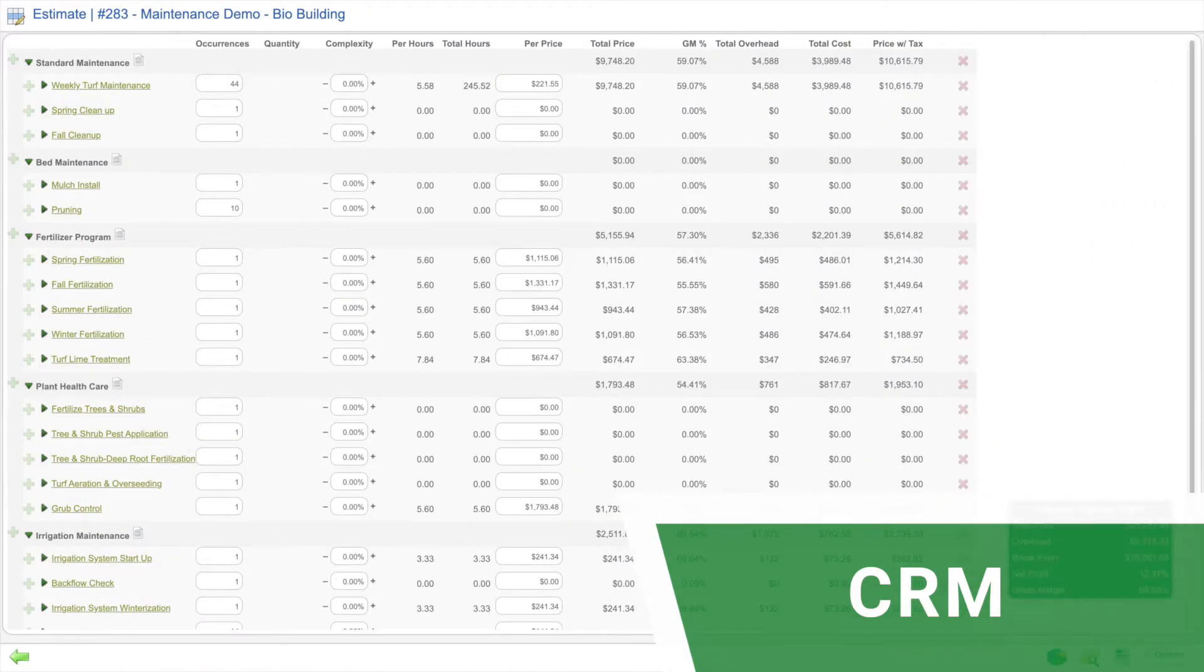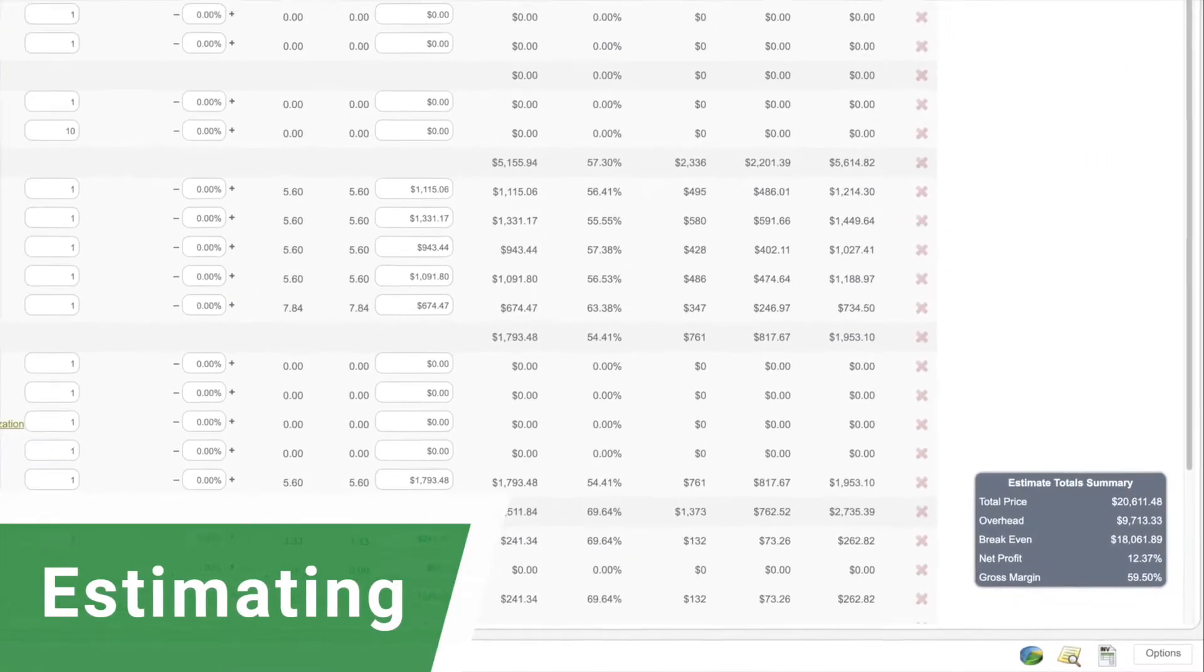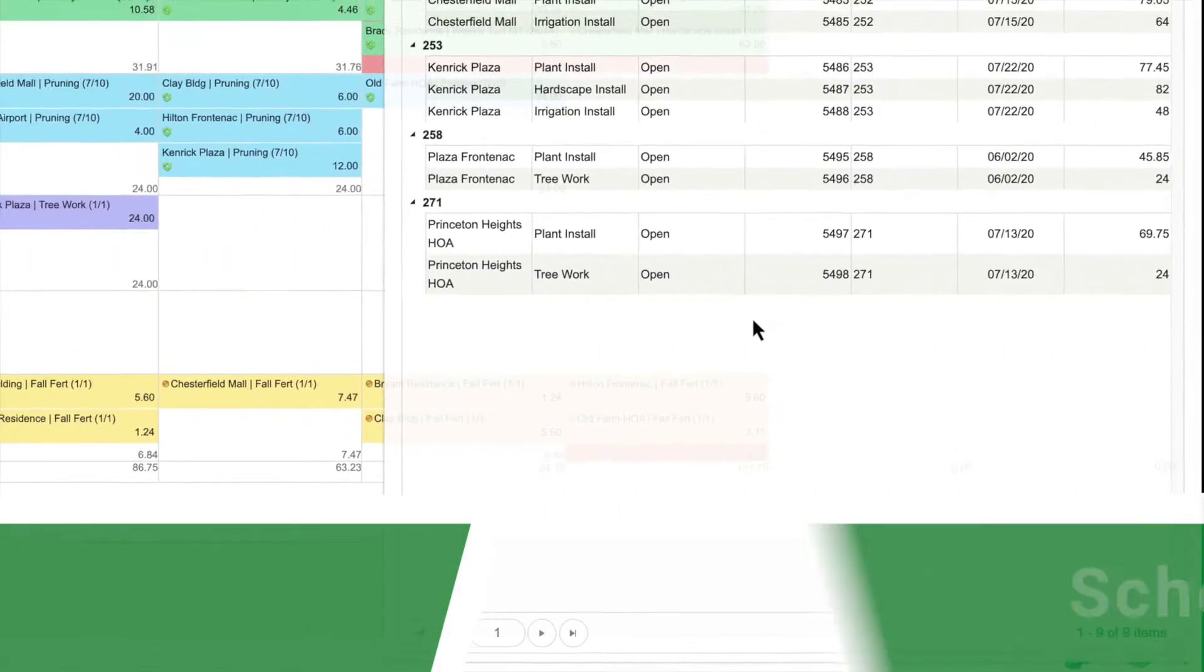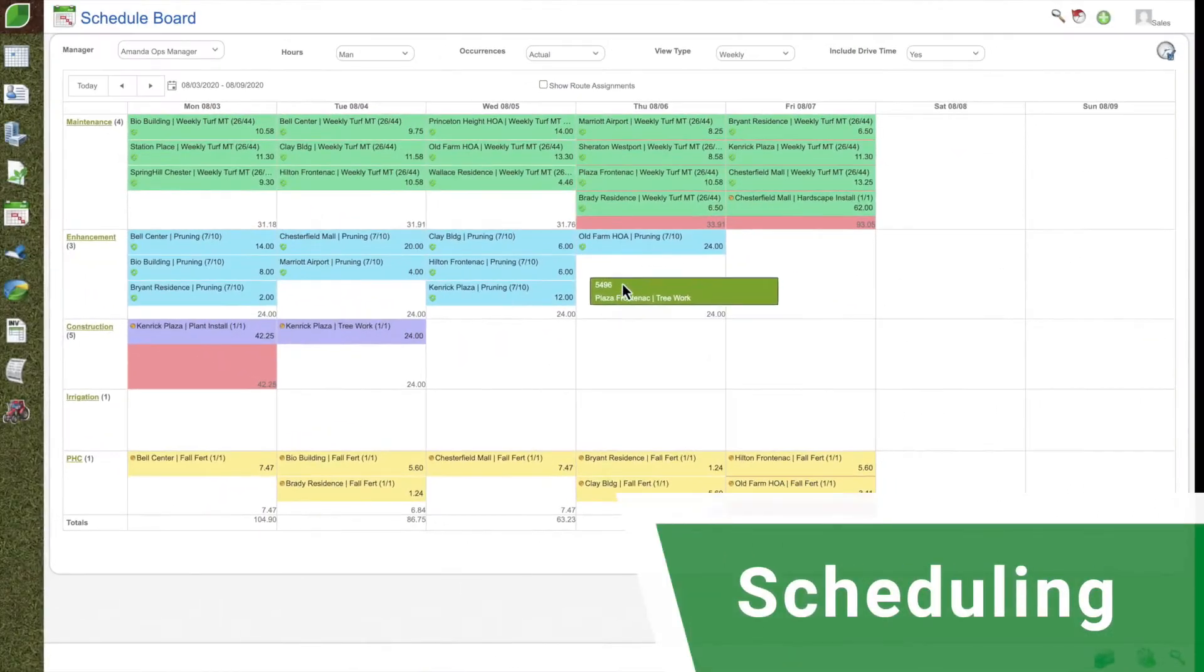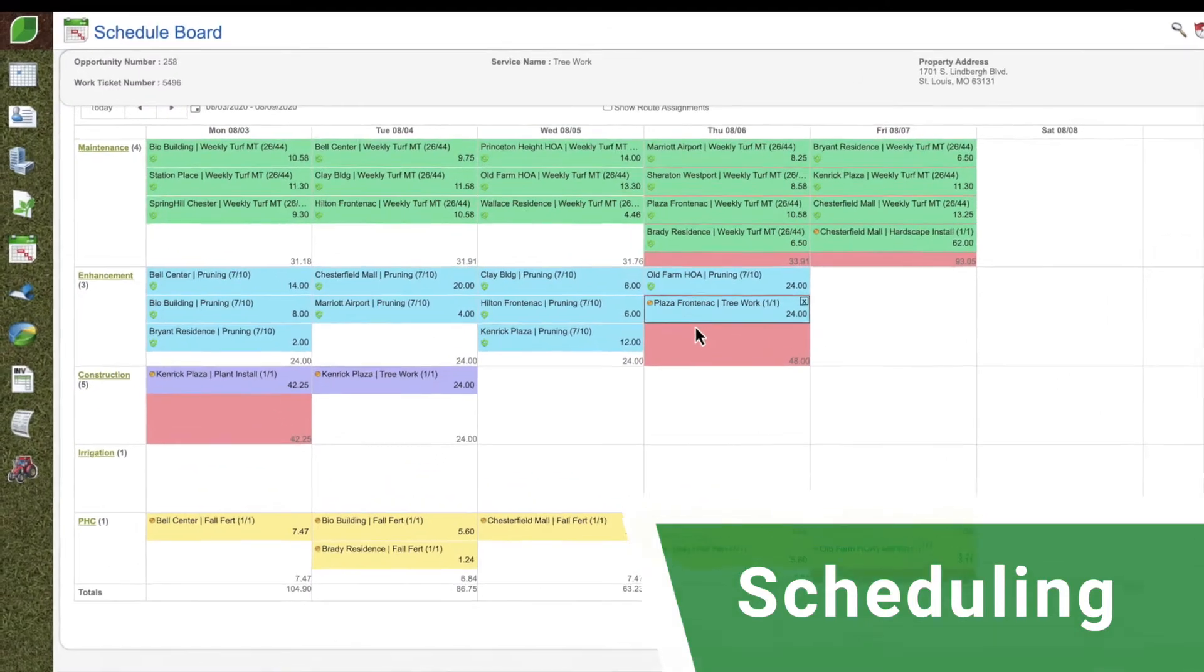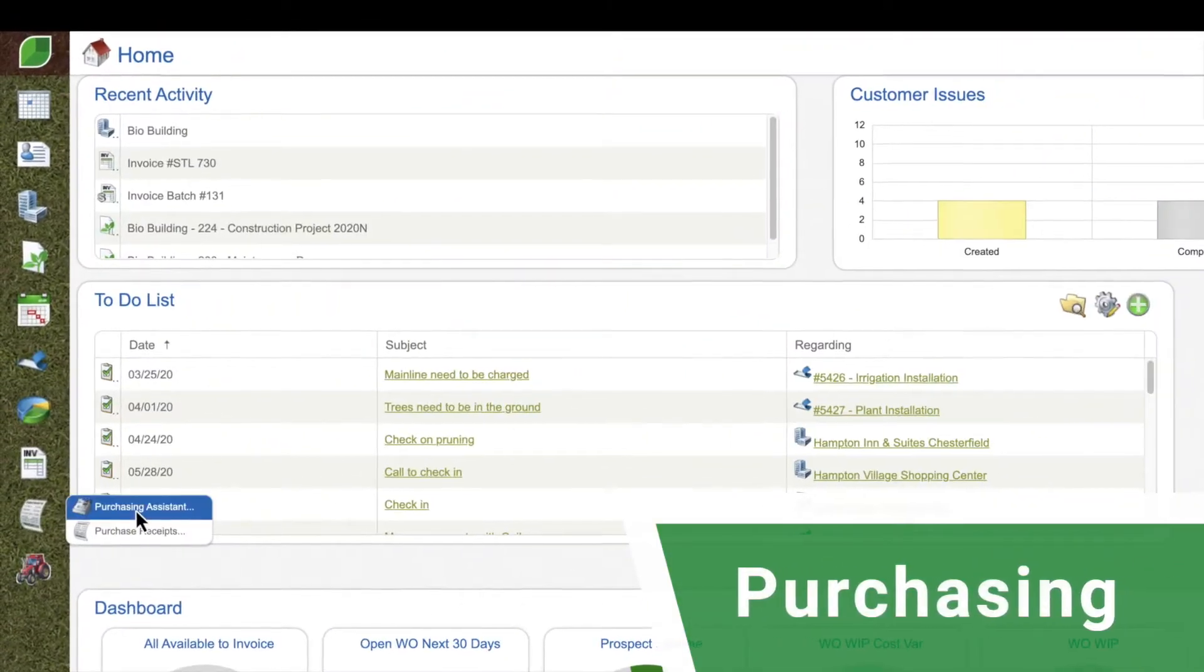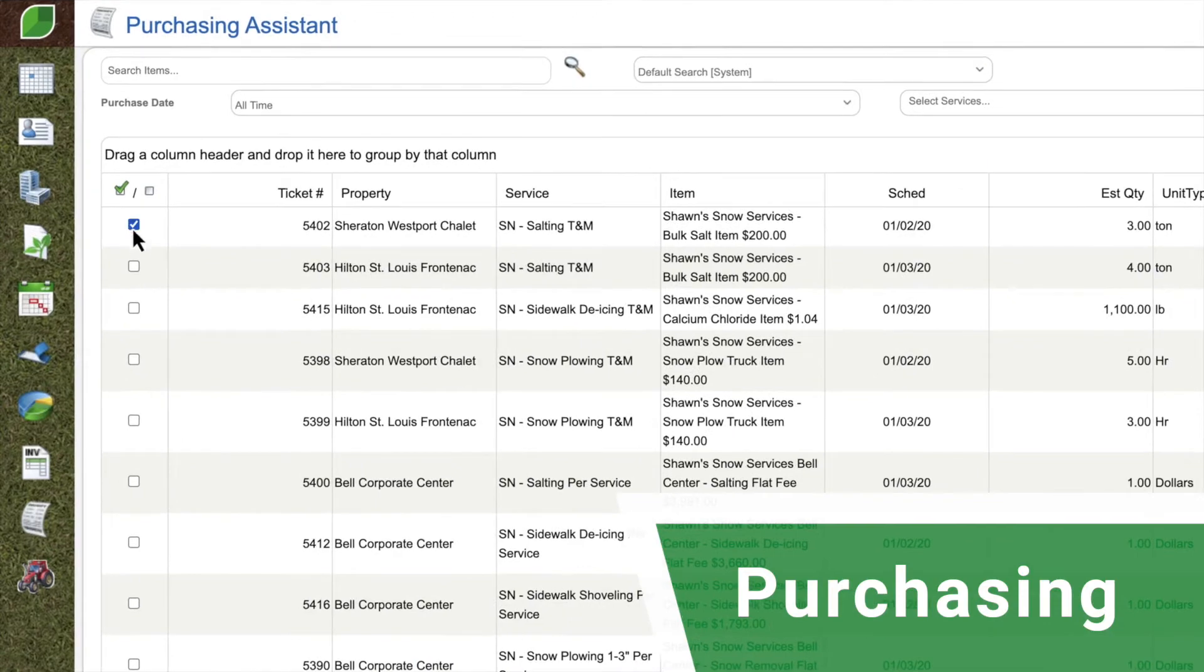Deliver professional proposals at the right profit margin with intuitive estimating capabilities. Stay on top of your jobs and reduce labor costs with Aspire's robust scheduler. Effectively manage your vendors and subcontractors with precise purchasing.